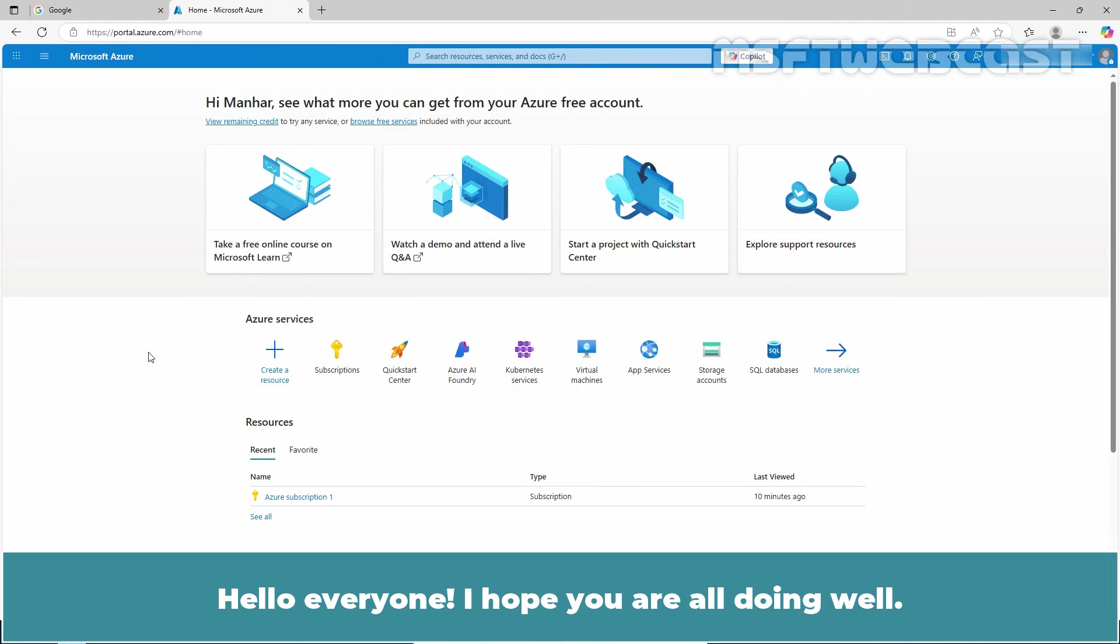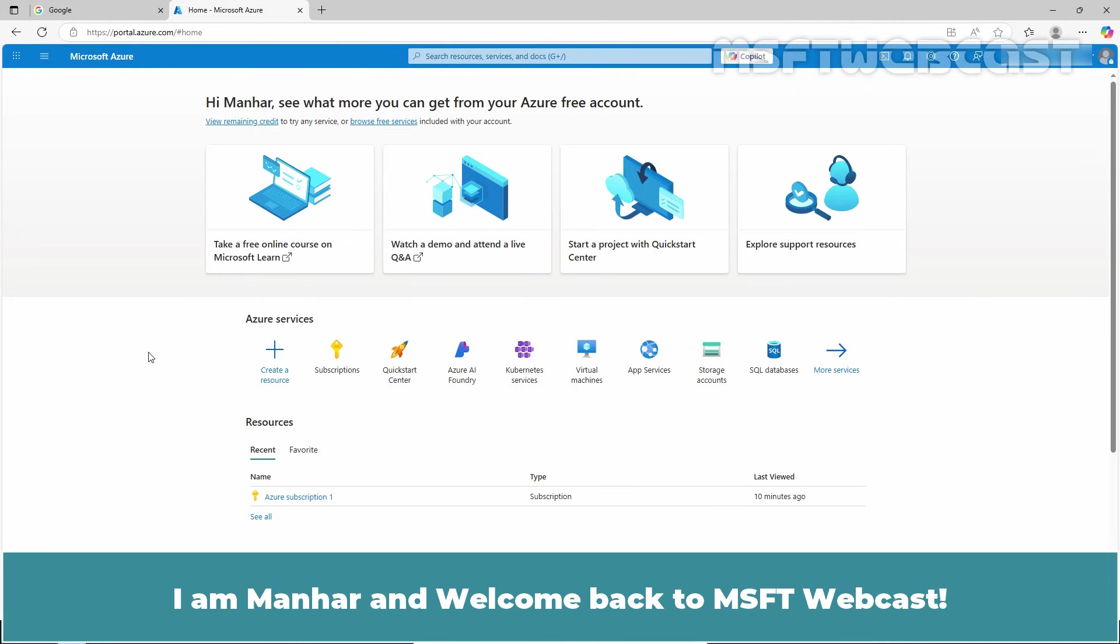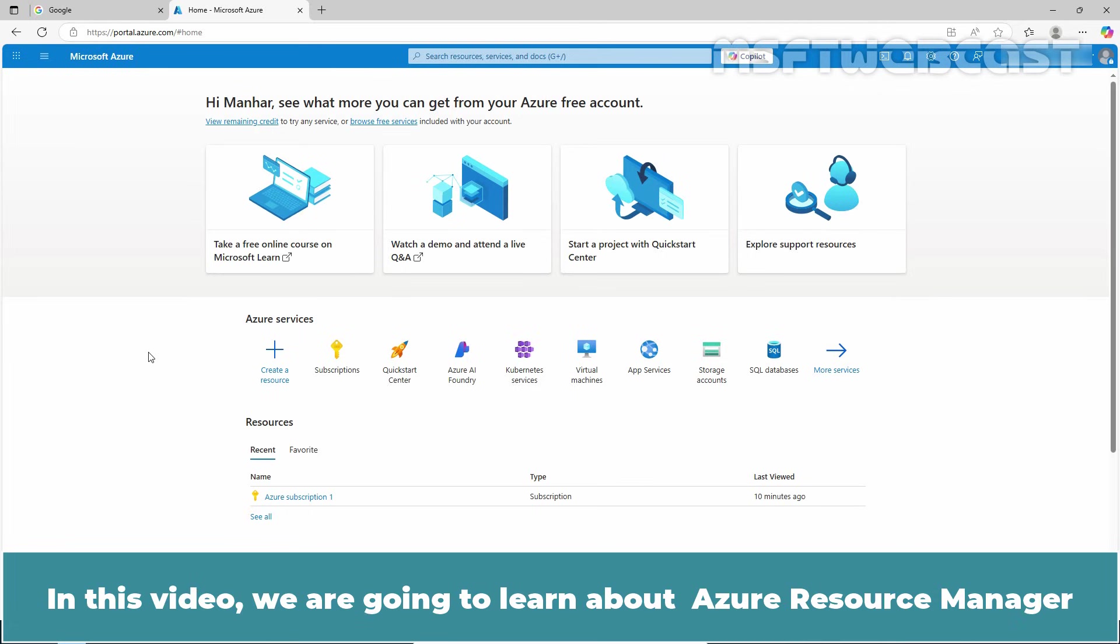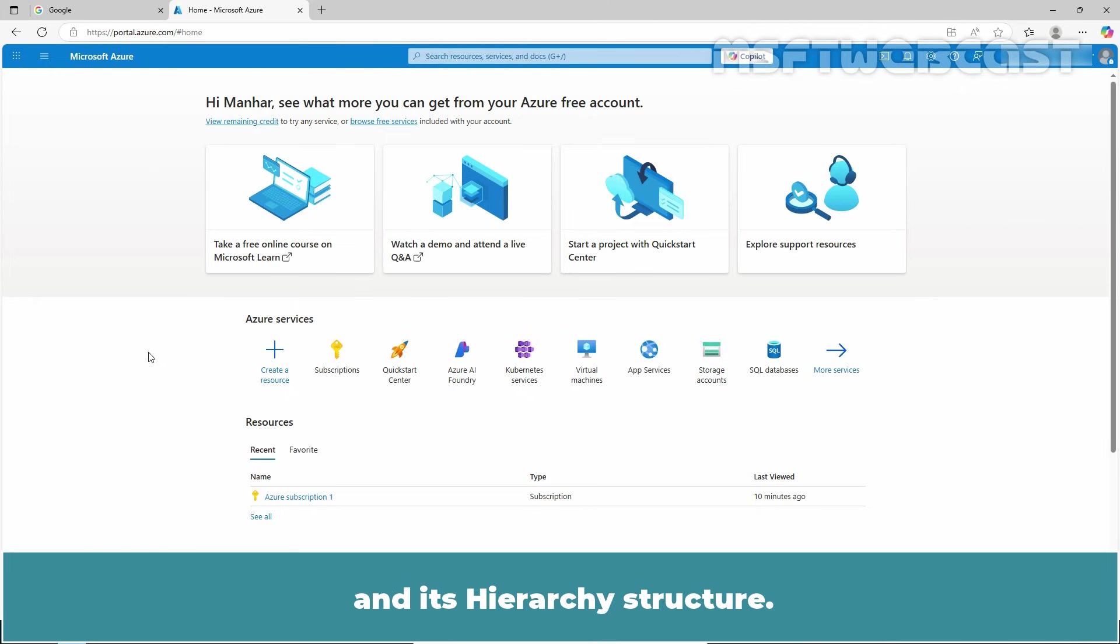Hello everyone, I hope you're all doing well. I'm Manhur and welcome back to MSFT Webcast. In this video, we're going to learn about Azure Resource Manager and its hierarchy structure.